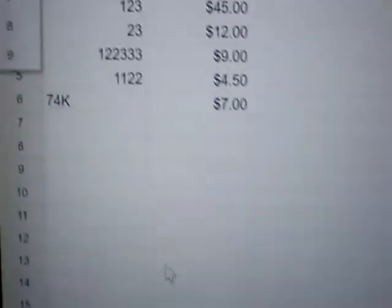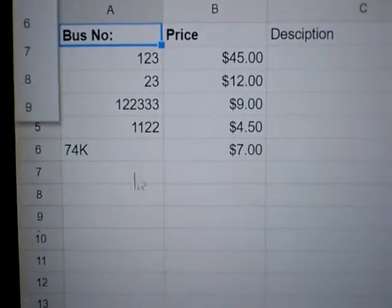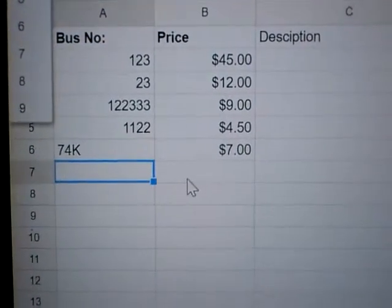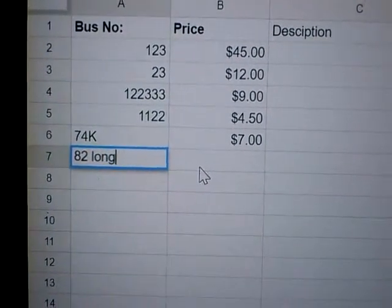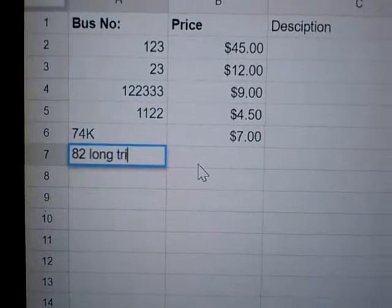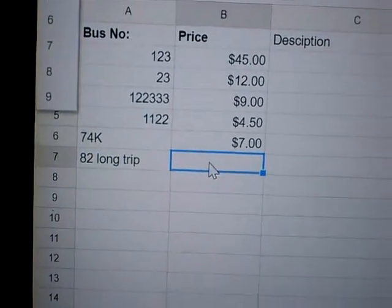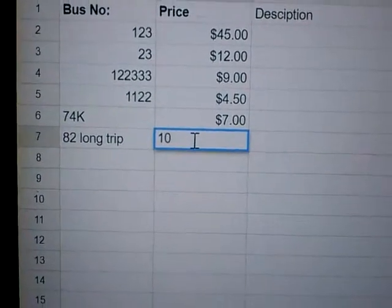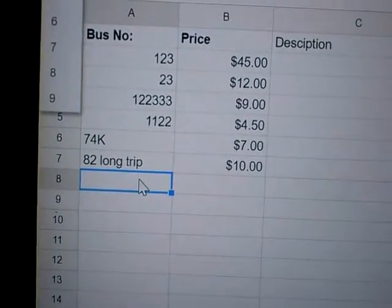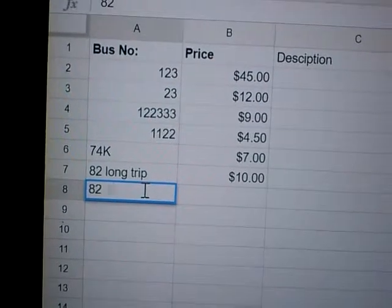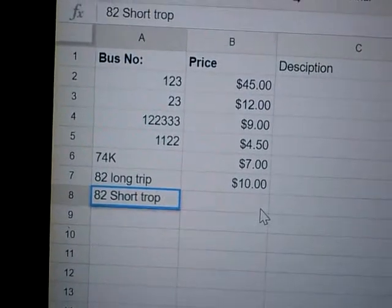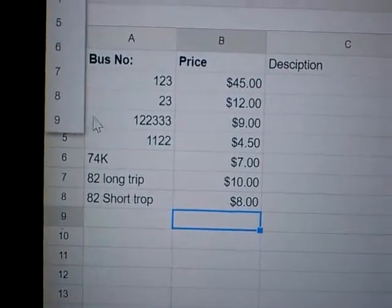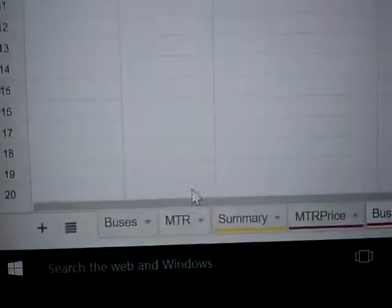If you go to the Bus Prices tab, this is where you enter all the bus numbers and prices. You could have, for example, route 82 long trip if you want to be specific — say the long trip is ten dollars — and then 82 short trip is maybe eight dollars.